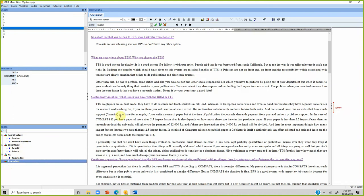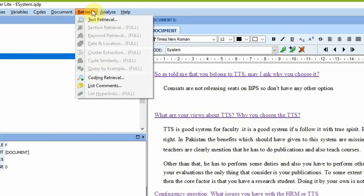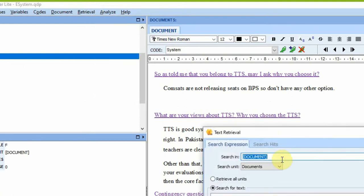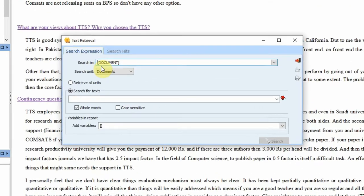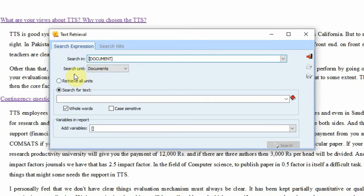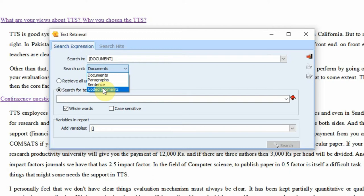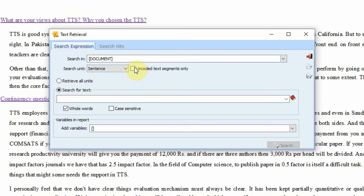Now that we know the keywords in the data, do we need to read through everything again? There is an easier way. Go to Retrieval, then Text Retrieval. It asks where to search — in the document. You can search the whole document, or by paragraph, sentence, or already-coded segments. Let's focus on uncoded text segments only.